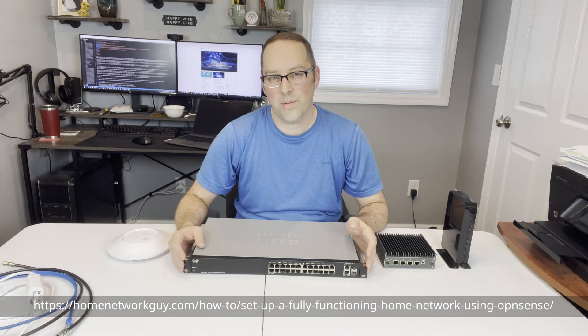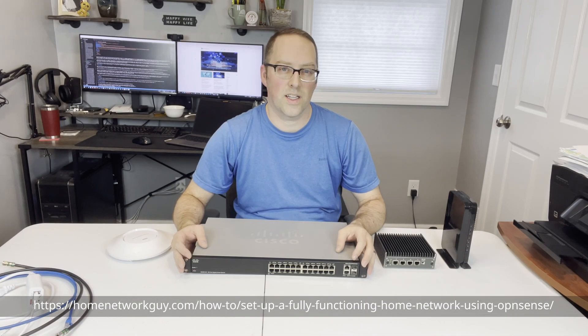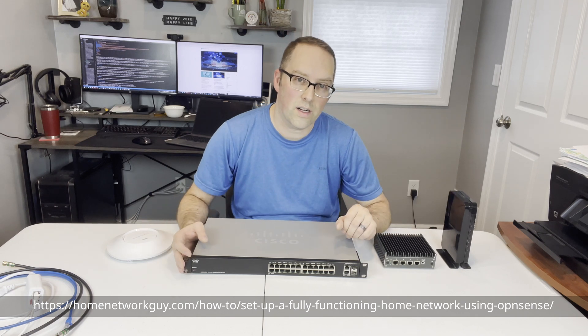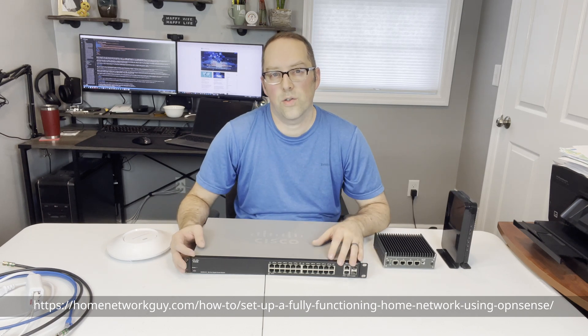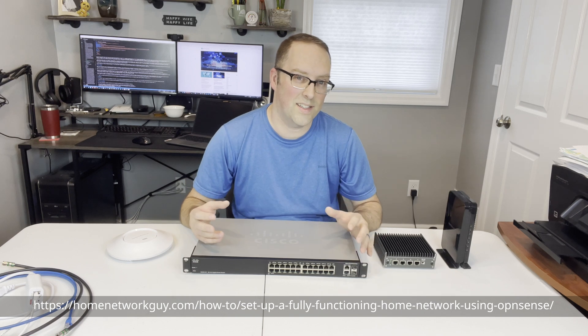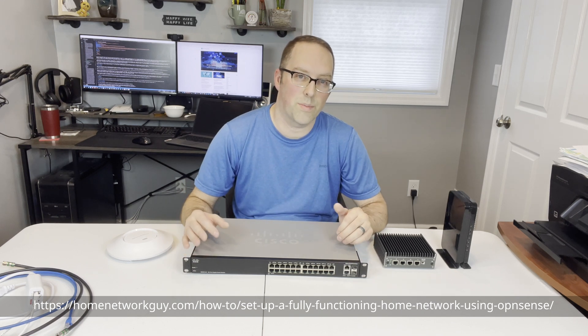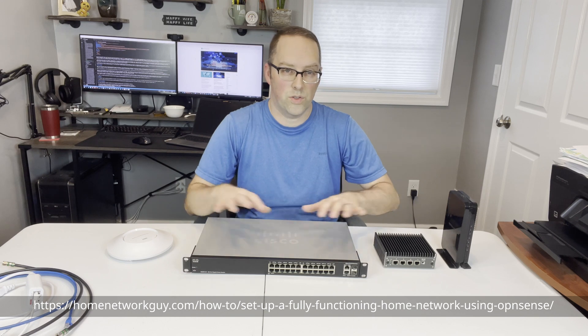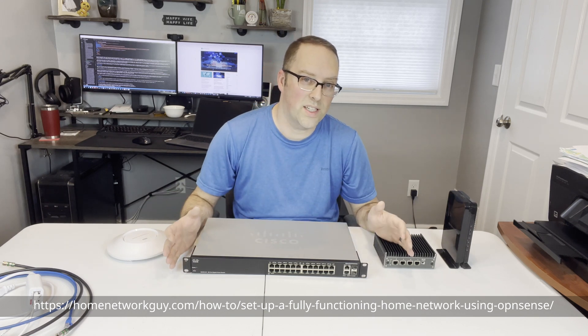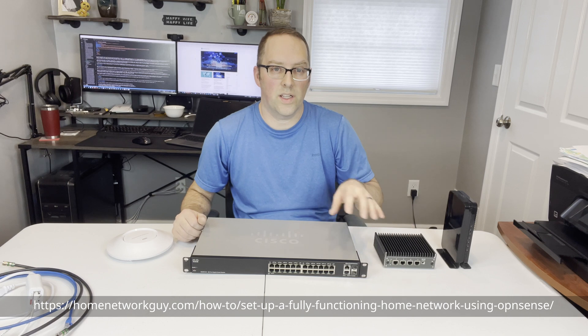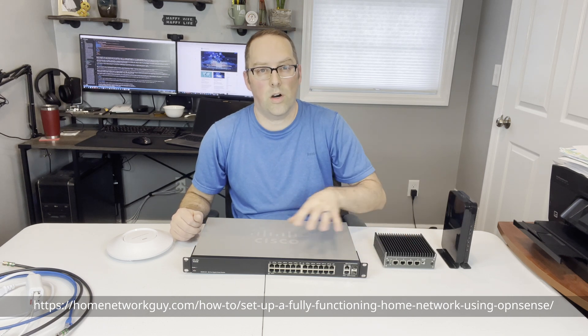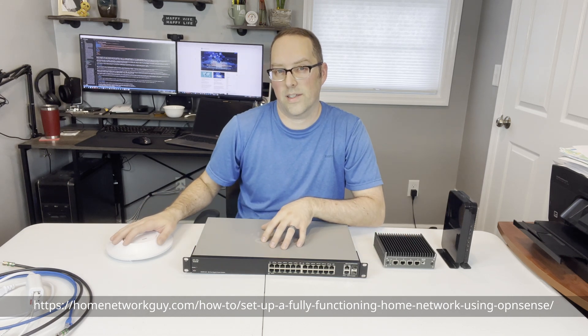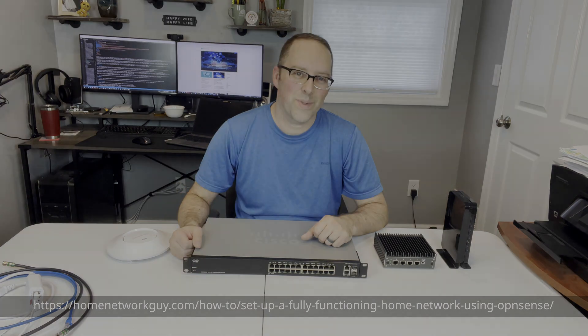I recently wrote a guide on my website on how to set up a full network using OpenSense and various networking hardware. I had a few requests to do a video on it, so I decided because it's a lot of content to actually break it up into a couple different videos and make a series out of it. So in this video I'm just going to do an overview of all the hardware that I'm going to be using, and then I'll go into the subsequent how to configure the router firewall and then the switch and then the wireless access point in future episodes. So let's begin.